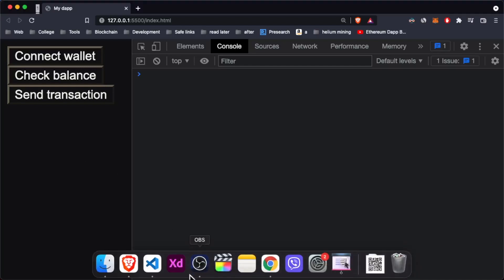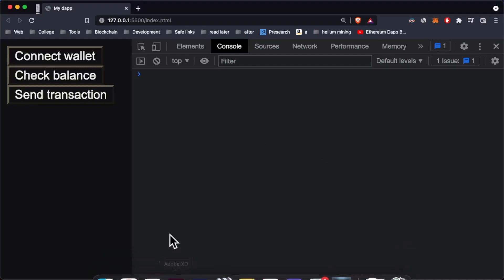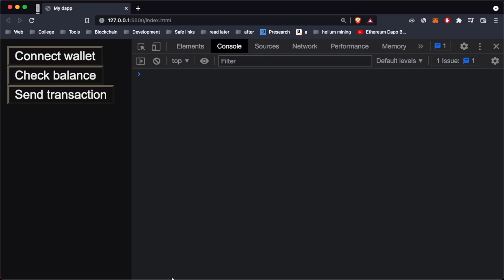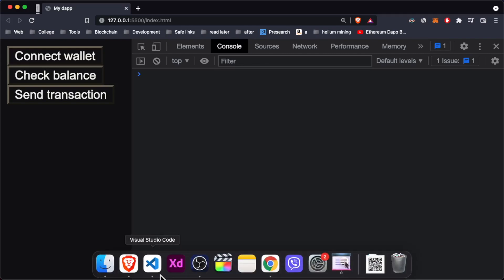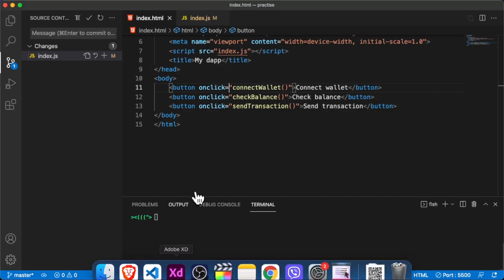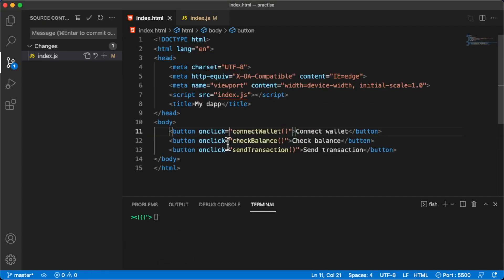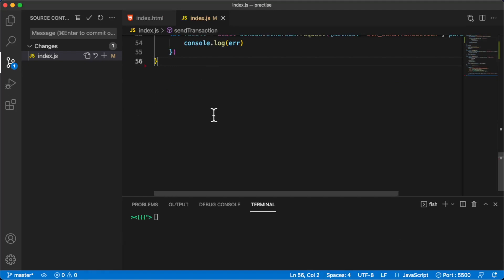In this video we are going to call a smart contract from JavaScript — only using JavaScript basically. We're going to use a library, ethers.js, but it's a JavaScript library, so it's again JavaScript.